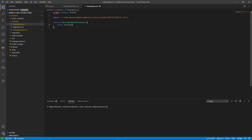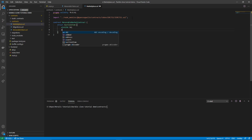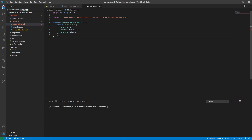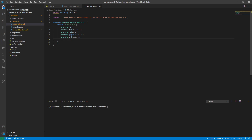So struct AuctionItem. For each item we need an id, so uint256 id. We will need the address of the token, so address tokenAddress. We will also need the token id, so uint256 tokenId. We will need the address of the seller so we can later pay them, so address payable seller. We need the price, uint256 askingPrice, and a bool isSold flag to indicate if the item has been sold.